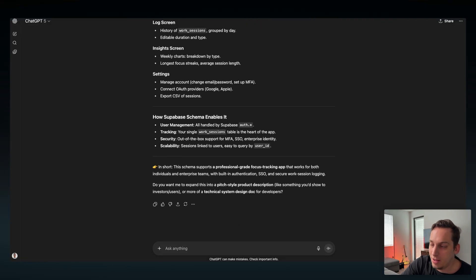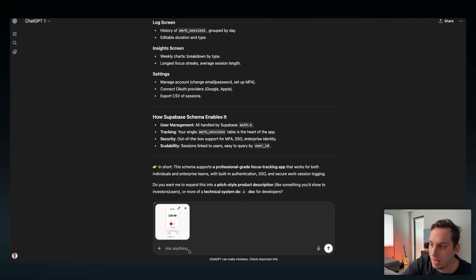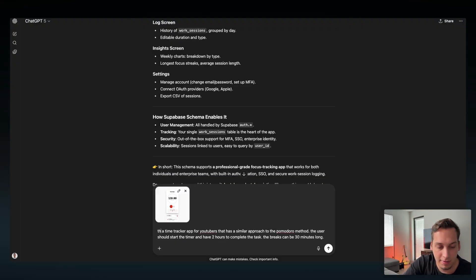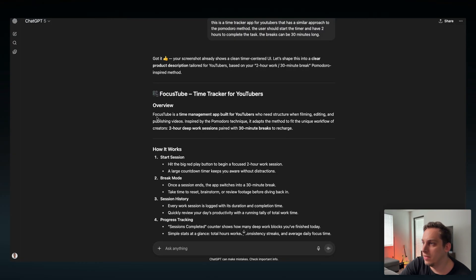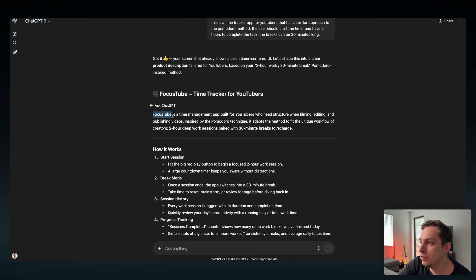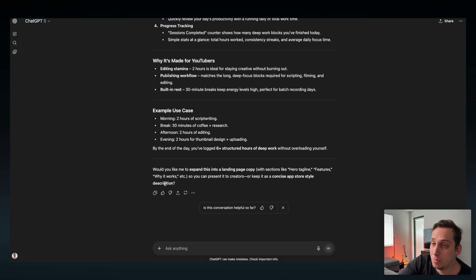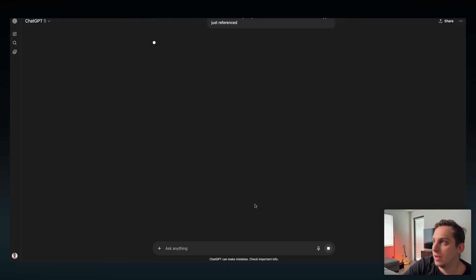Take a screenshot, go back into ChatGPT, attach the screenshot, paste in the prompt and we can say this is a time tracker app for YouTube. Click on submit and it gives us a different name Focus Tube which is nice. We can leave it like this. Now what I want to do is I want ChatGPT to help us create a mobile UI prompt for this.